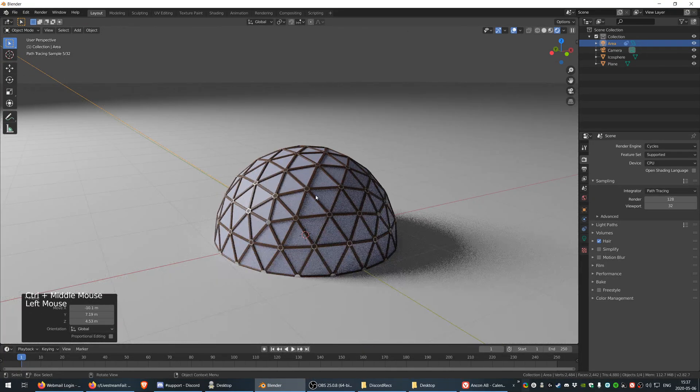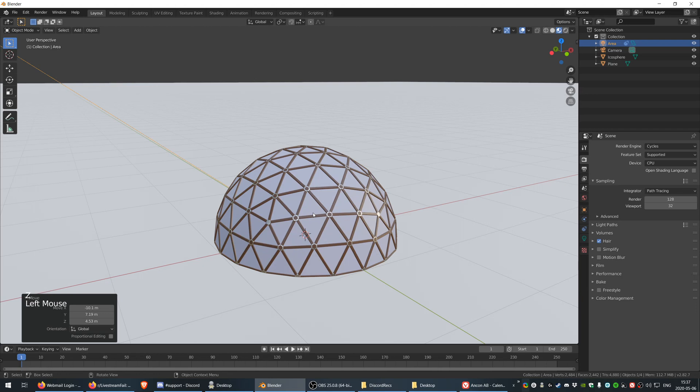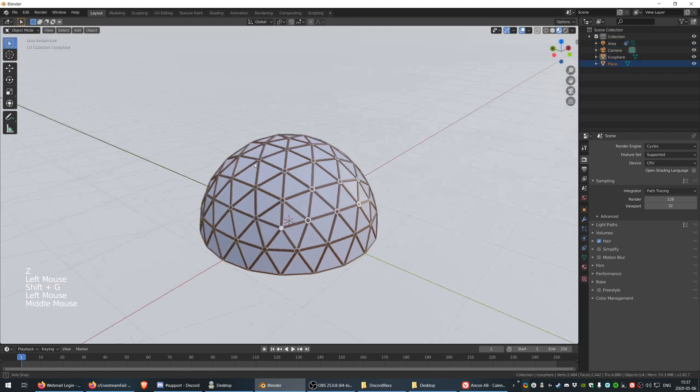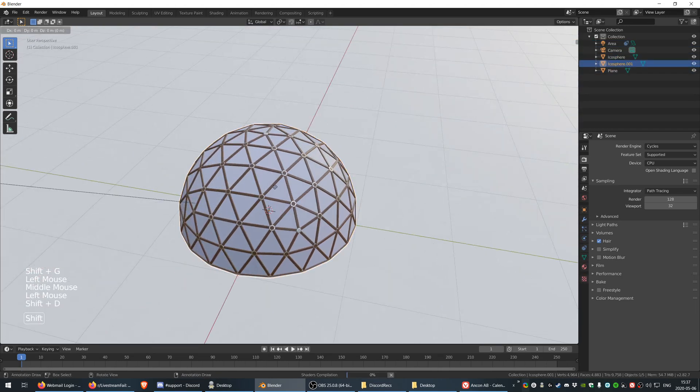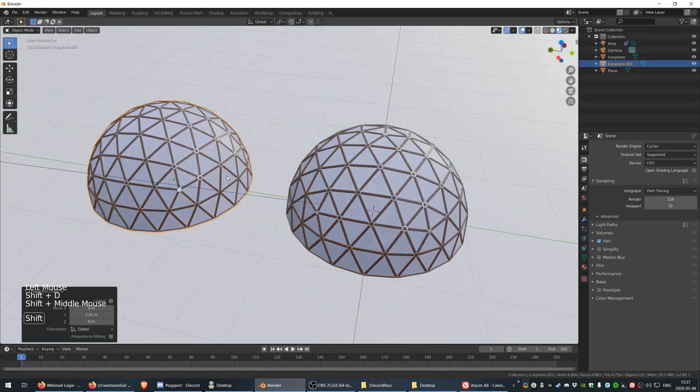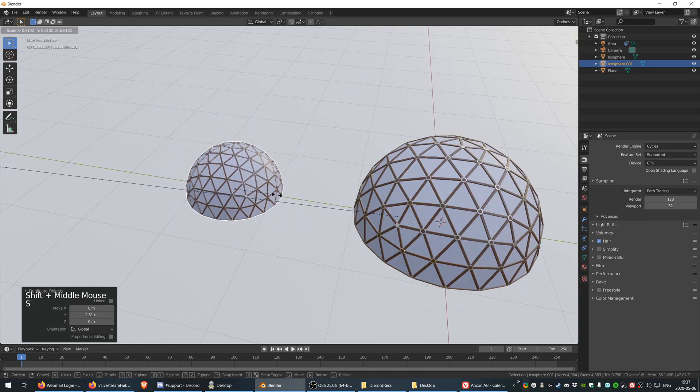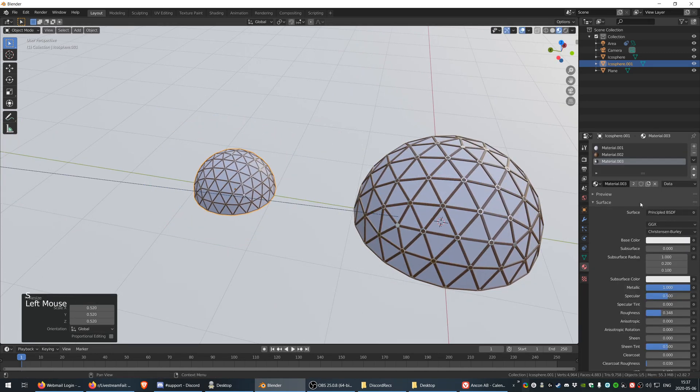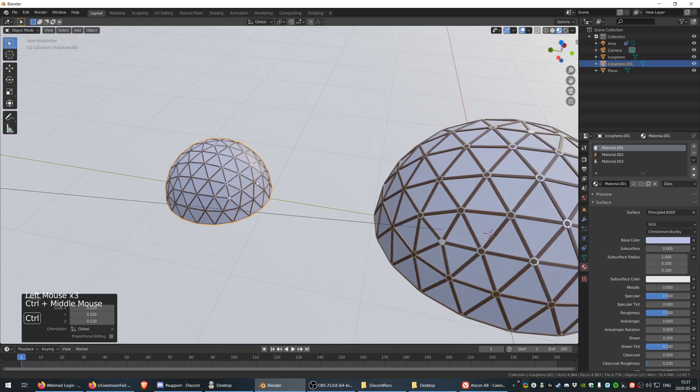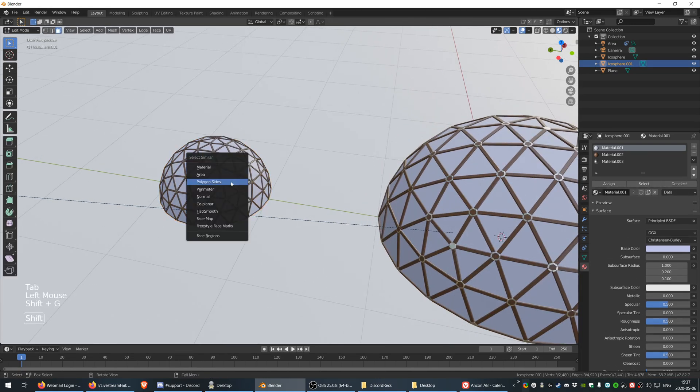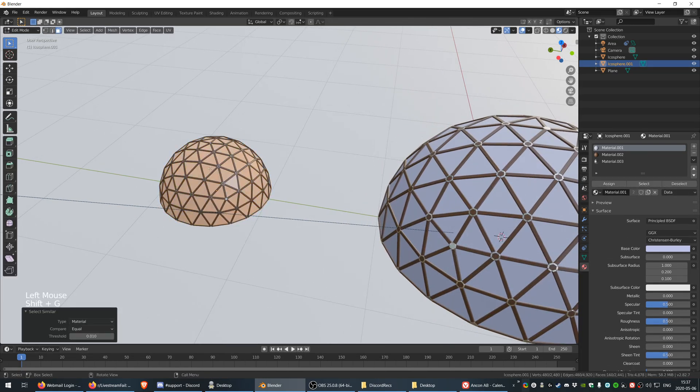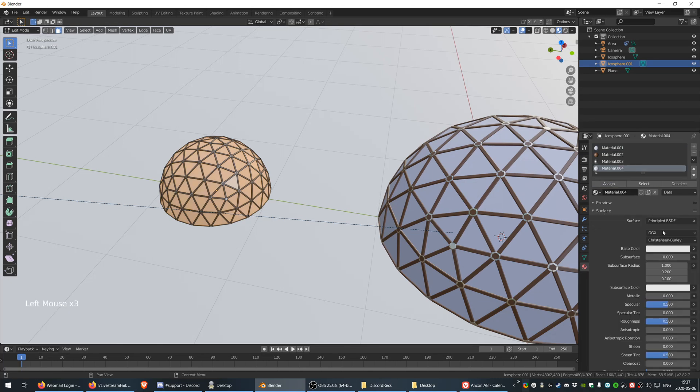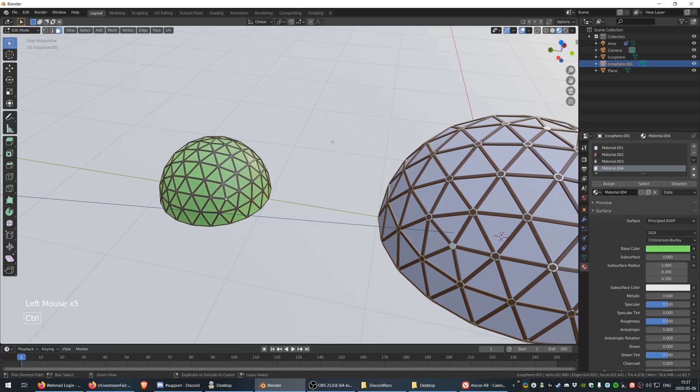Now if you want to, we can actually go and duplicate this thing, scale it down. If I go over here, select one of these guys, Shift+G, select everything with this material, I can create a new material, assign that, and make this like green. Perfect.